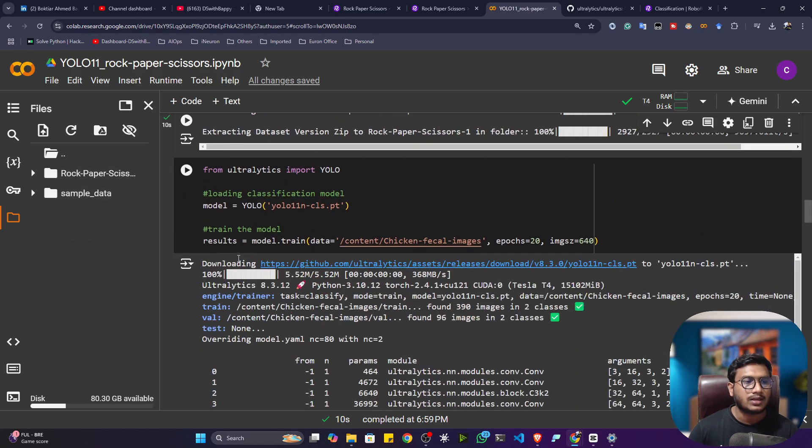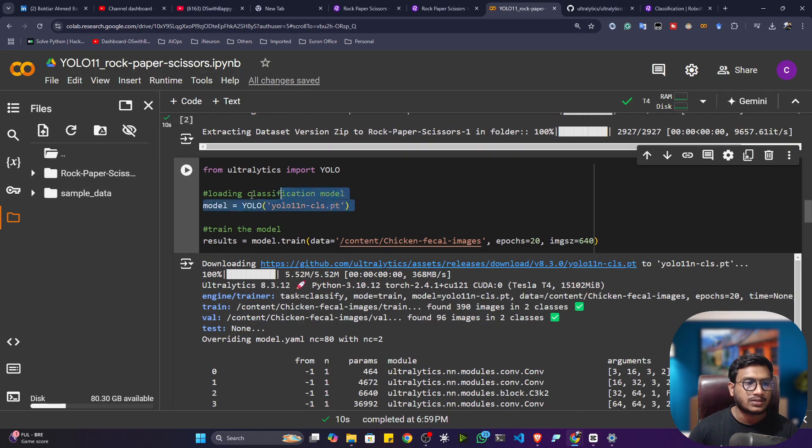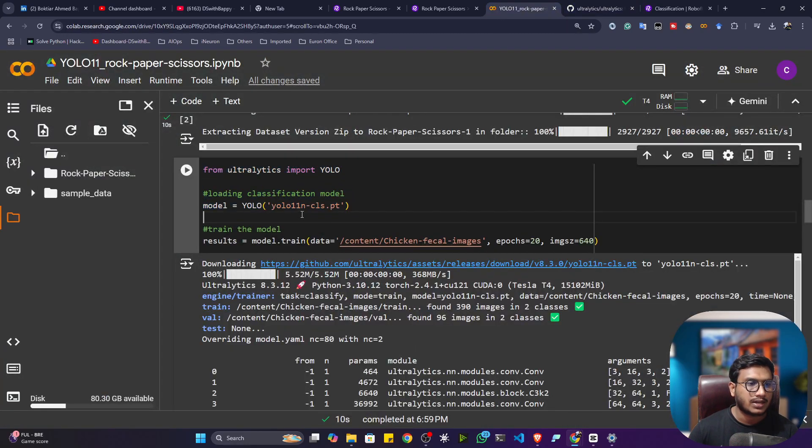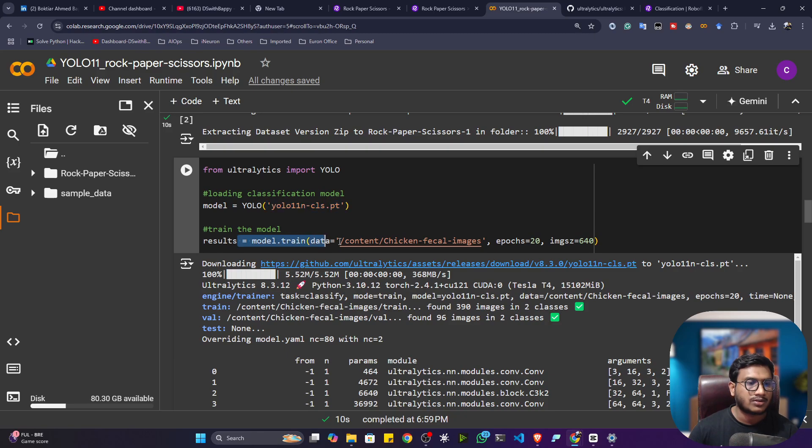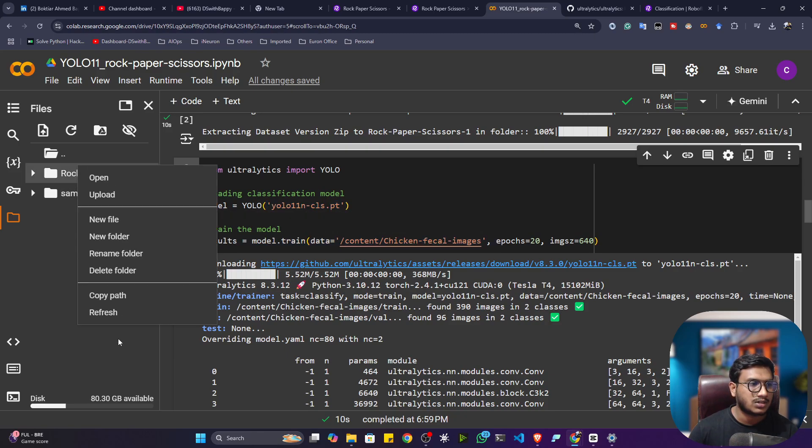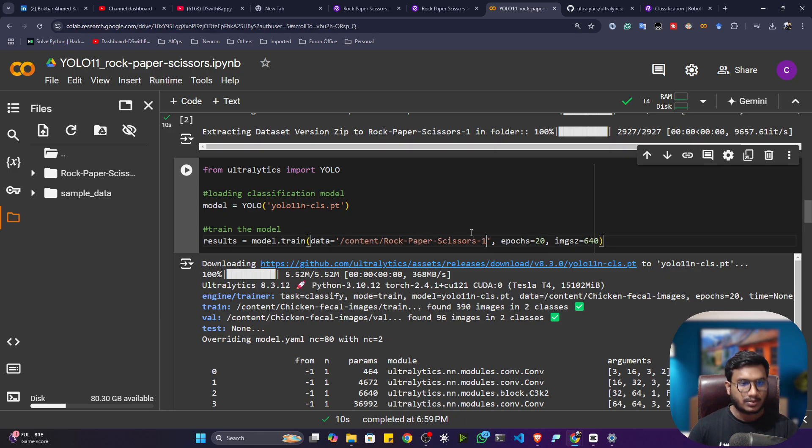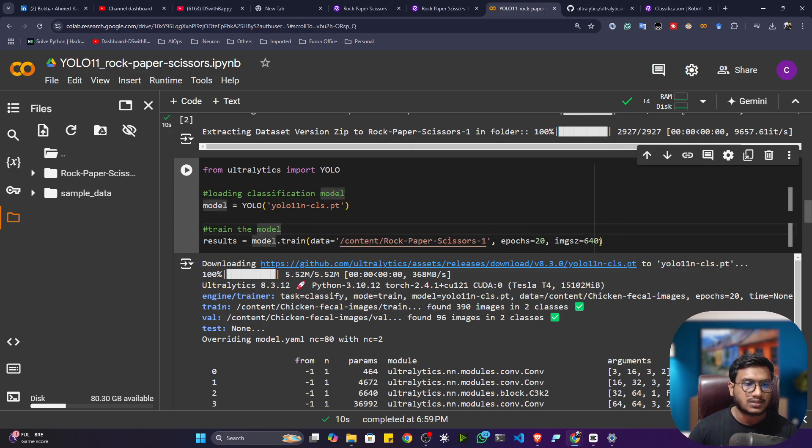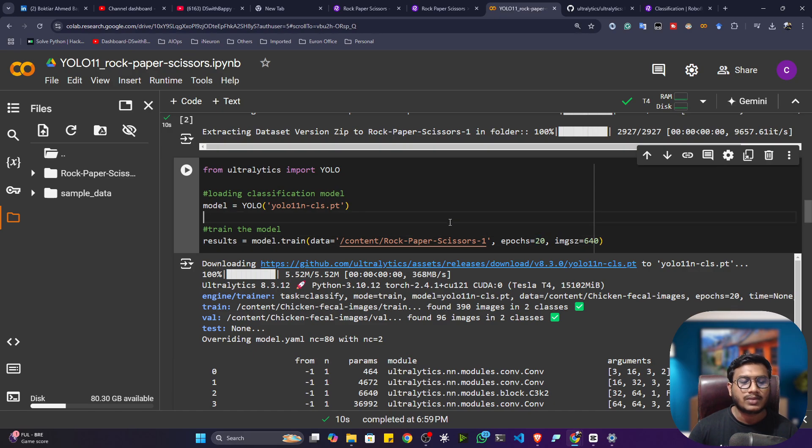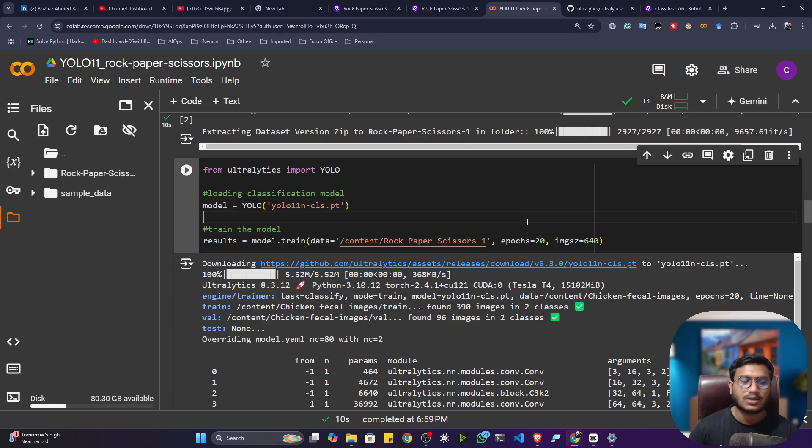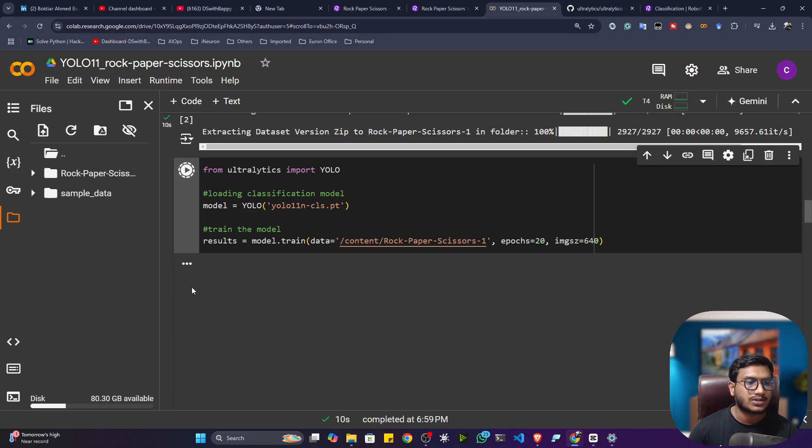Now I'll be loading the model, the nano model I showed you. I've given the model name and I also want to load the data, so you just need to give the path of the data. This is my path where my dataset is present. We'll be training only 20 epochs and this is the image size that they use during training.